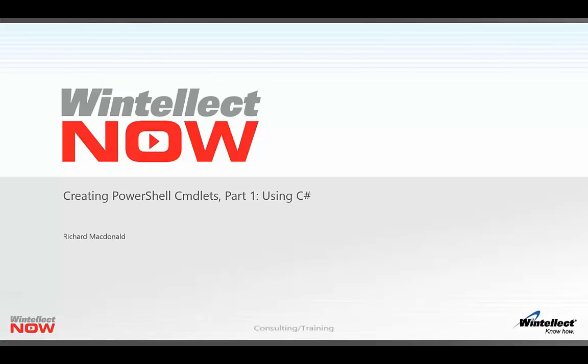Hello and welcome to the first part of a two-part series on creating PowerShell commandlets. My name is Richard MacDonald and I'm a developer based in the UK.